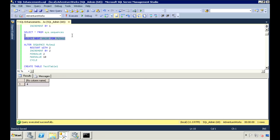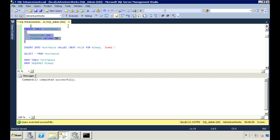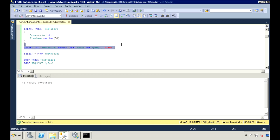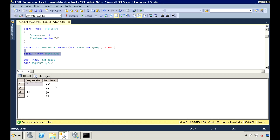You can use this sequence object to help populate a table. I'll create a test table here and use the sequence object to populate the sequence number field. After inserting a couple of rows, we can view the table and see that our sequence number is used to generate that column. And to drop the sequence, just use DROP SEQUENCE and then the object name.